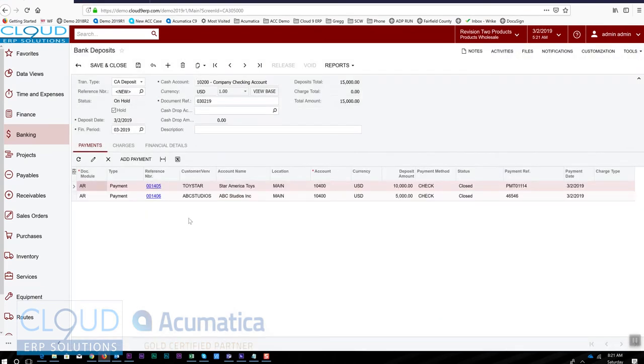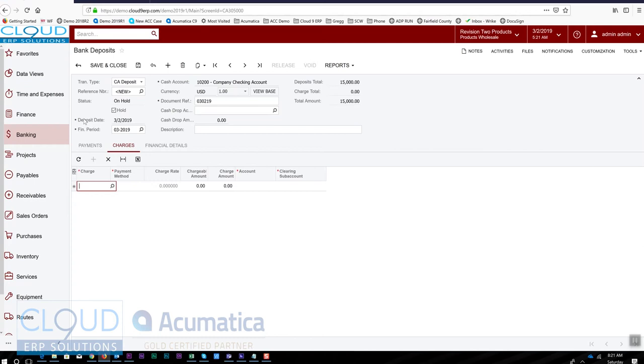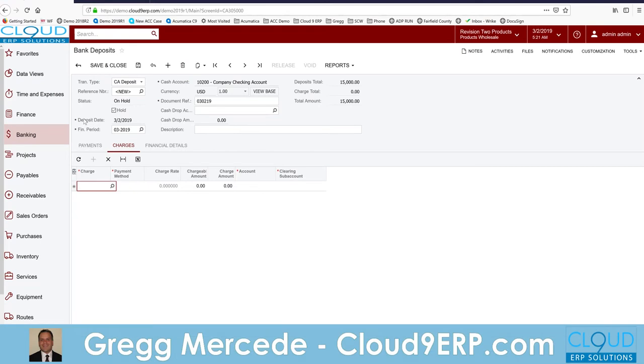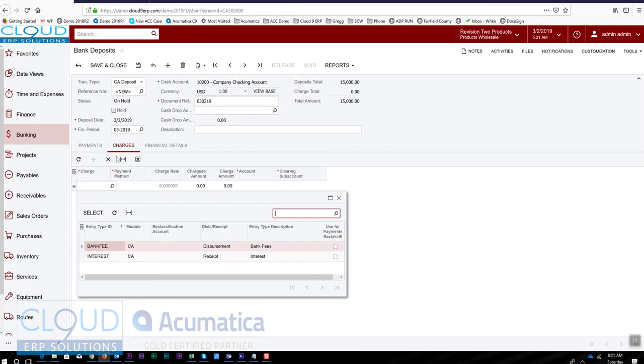Now just a couple other things we can do here. Under charges, we have the ability to put a charge in here. This might be something along the lines of if we were depositing and settling our credit cards for the day, maybe your credit card company charges you on a daily basis a fee. You could put that fee in here. If you select your charge, the entry type here is bank fee. Basically what an entry type does is it points back to a GL expense account or an income account depending upon whether it's a disbursement or receipt. In this case it's a disbursement.